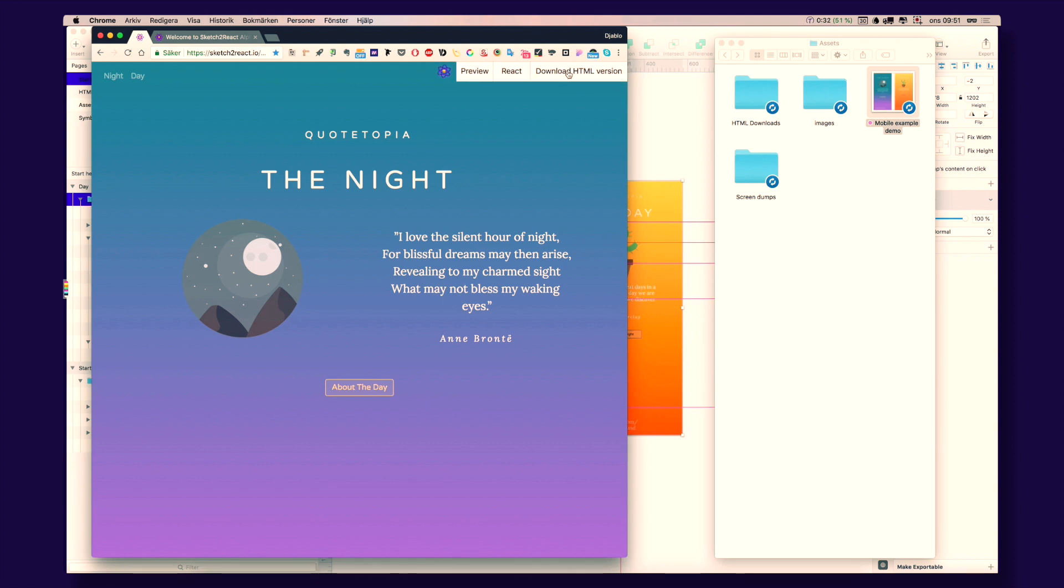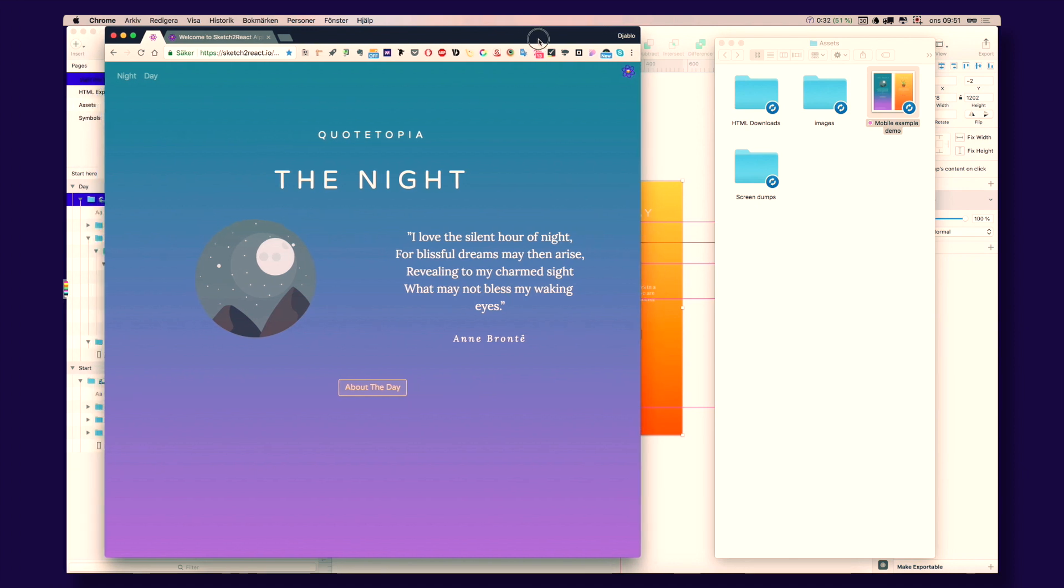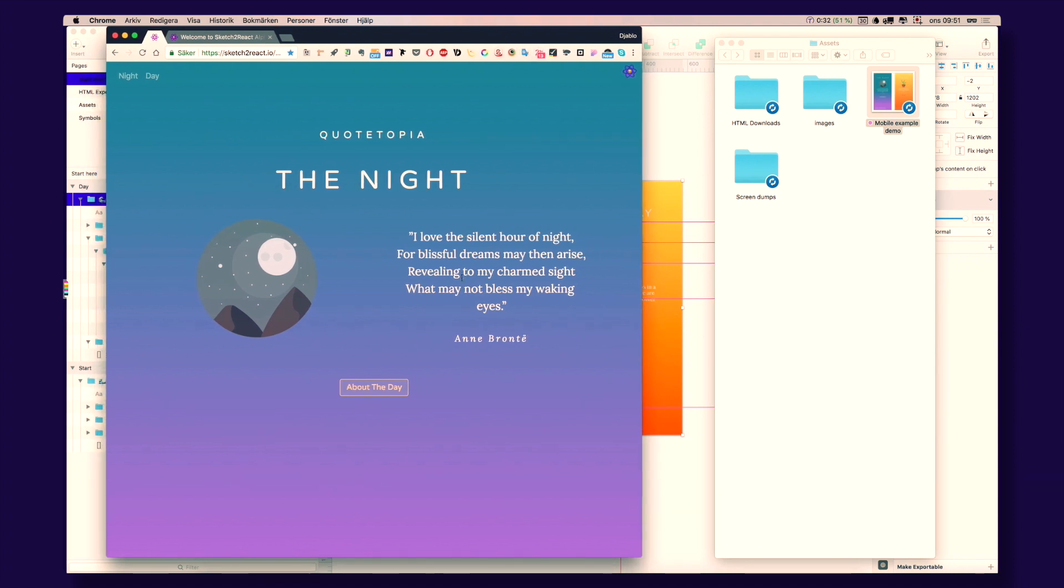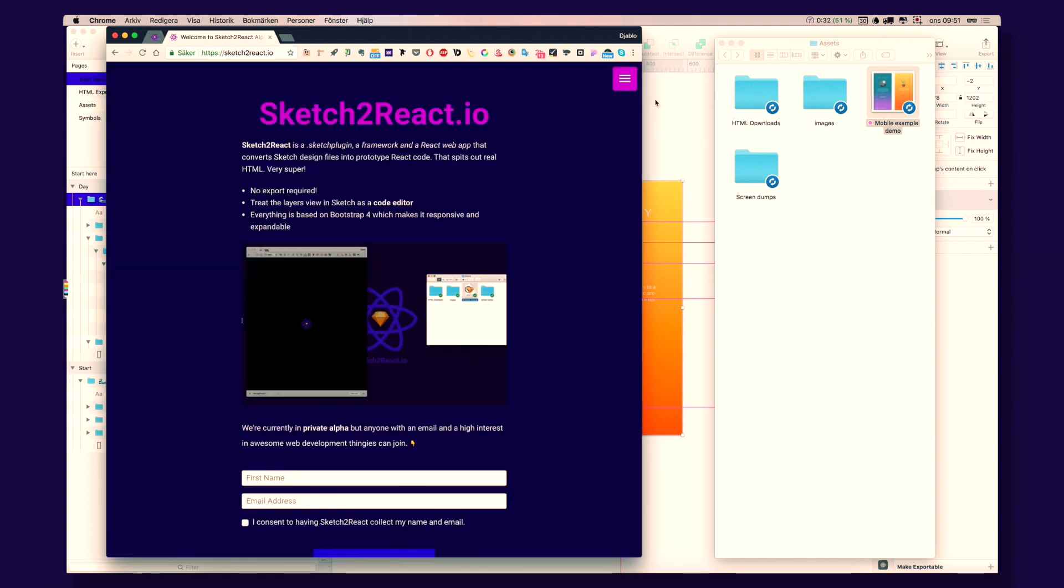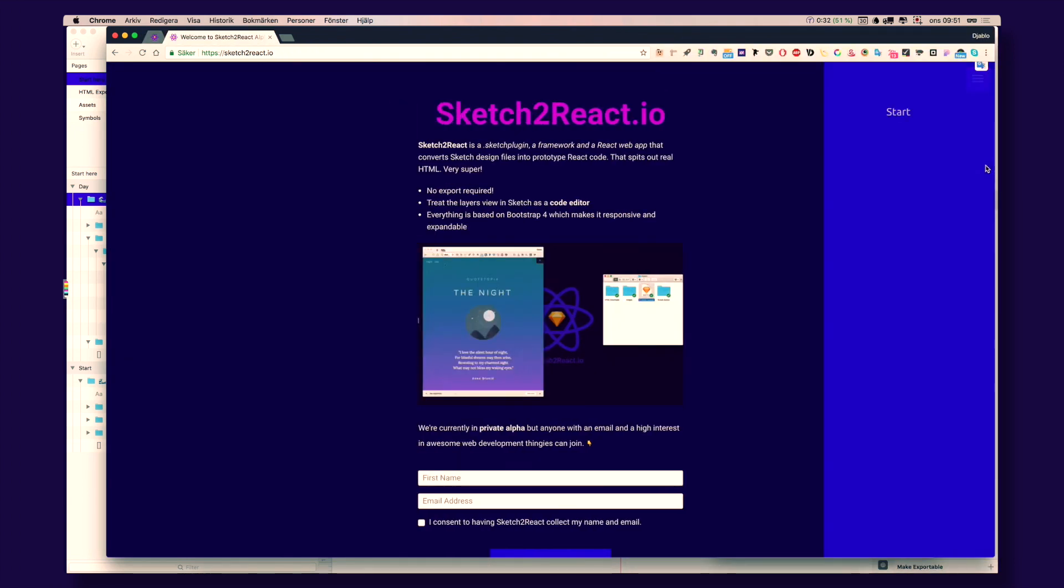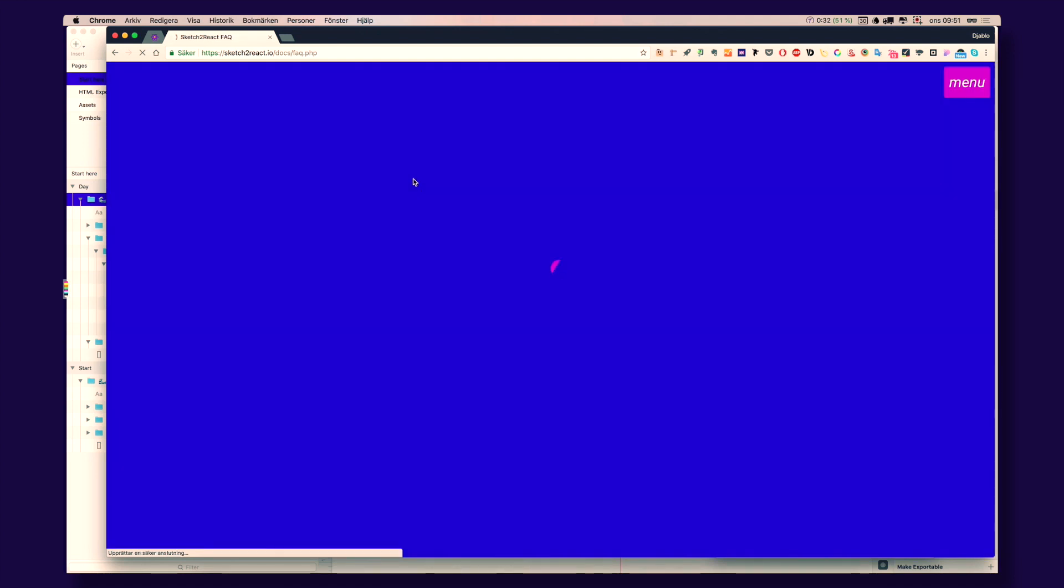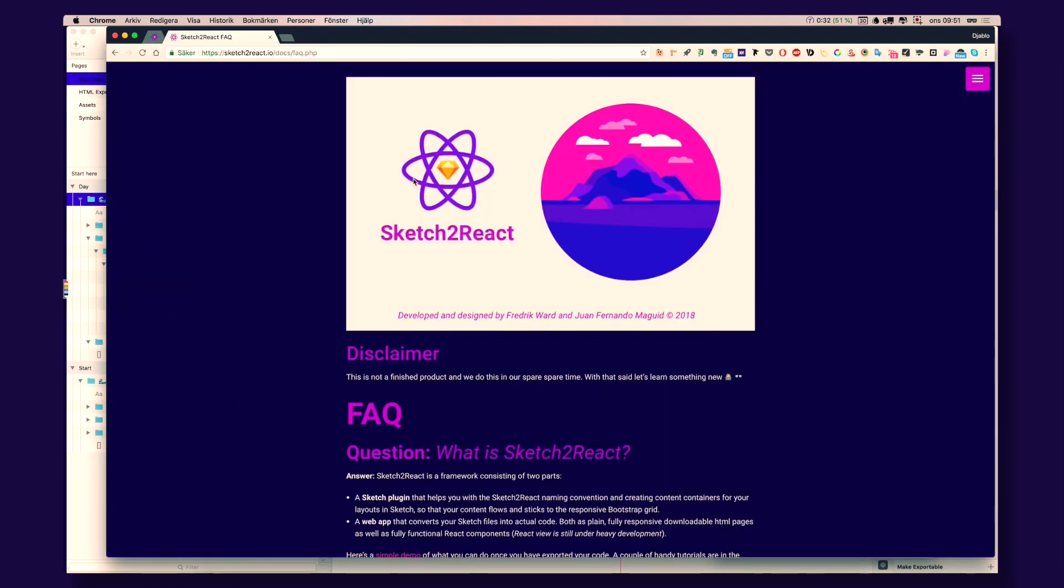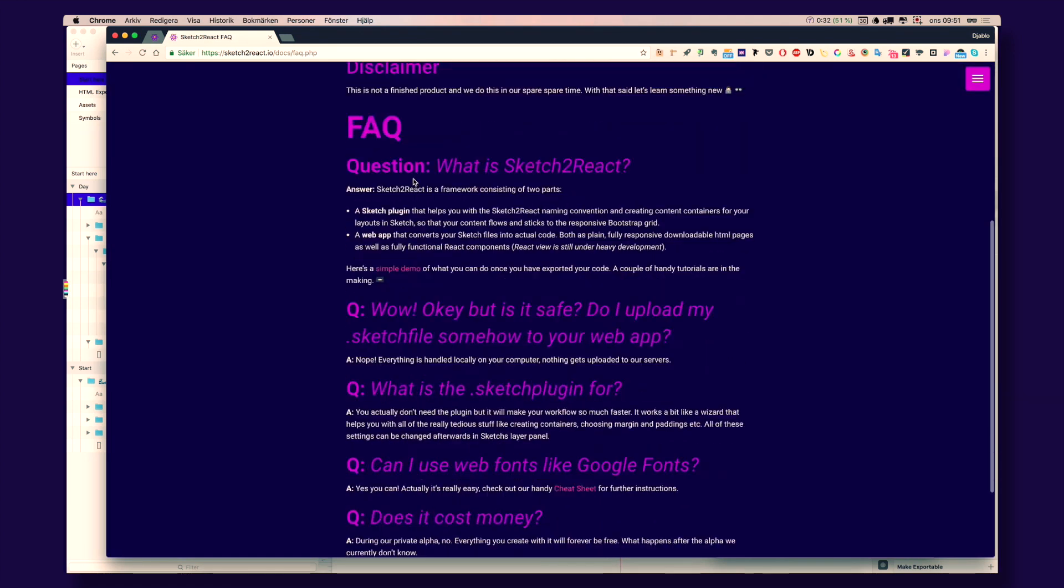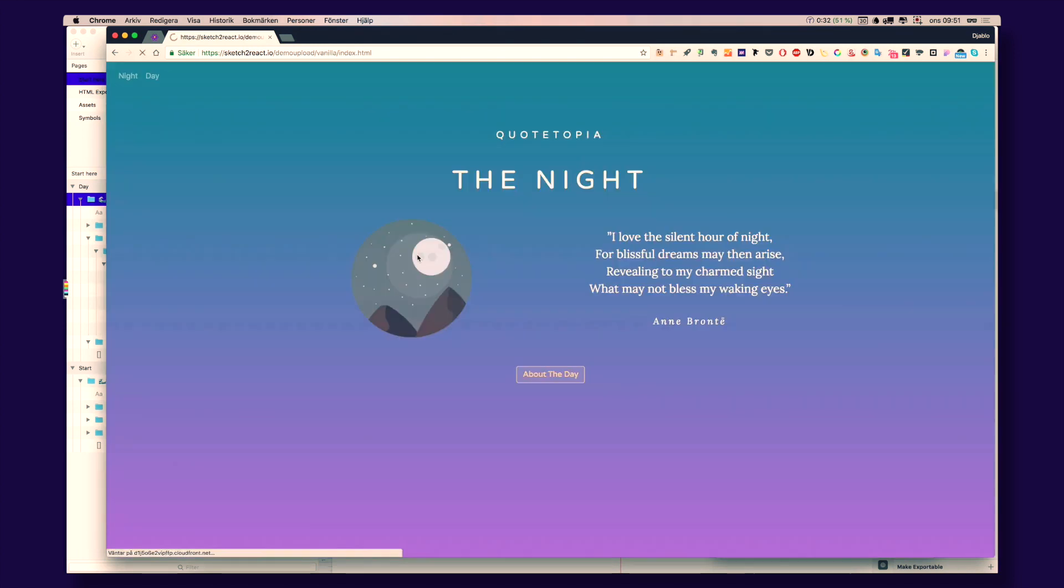Then, if you want, you download HTML versions of each page. Perhaps you want to share your prototype with your client. Or maybe you can create very simple websites this way. We have a little demo here. Frequently Asked Questions. Simple demo. This is actually 100% straight out of Sketch.